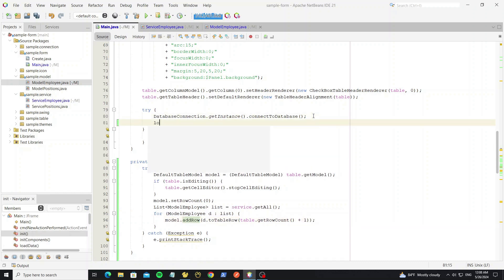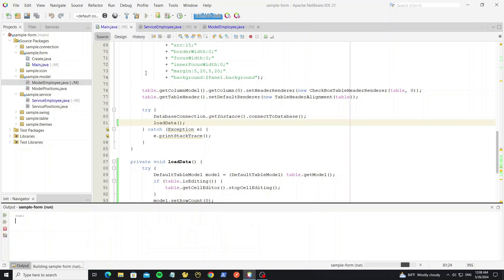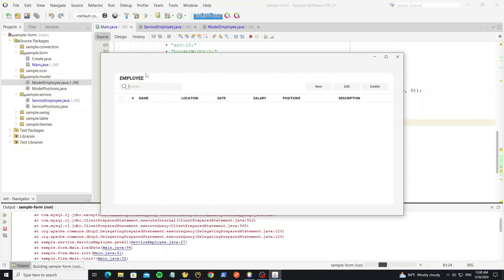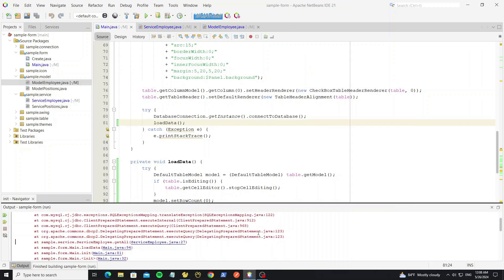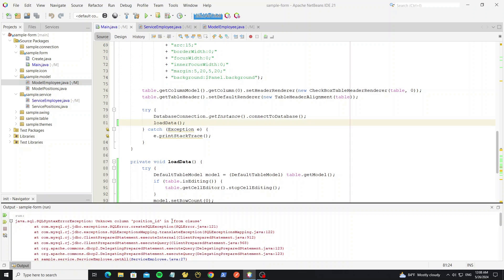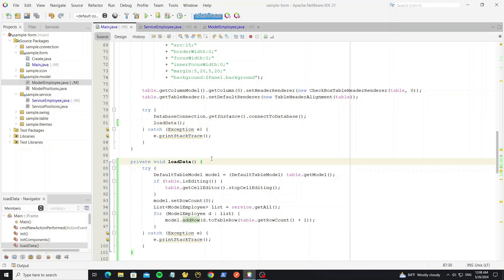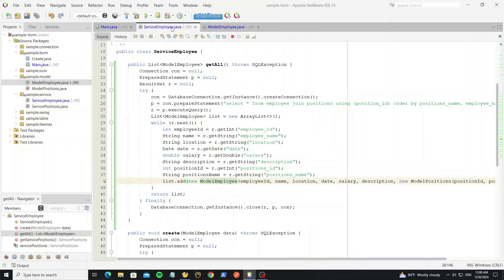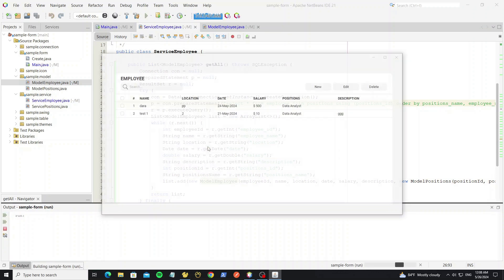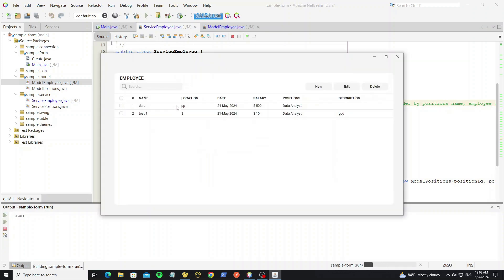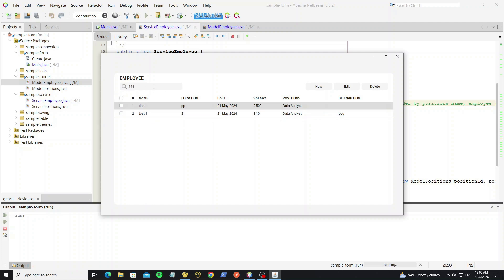After connecting to the database, we call this method to load the data. We get an error with the column positions ID — we had set the wrong field in the query. Now we have data displaying in the table, so next we are going to create the search functionality from the text field.